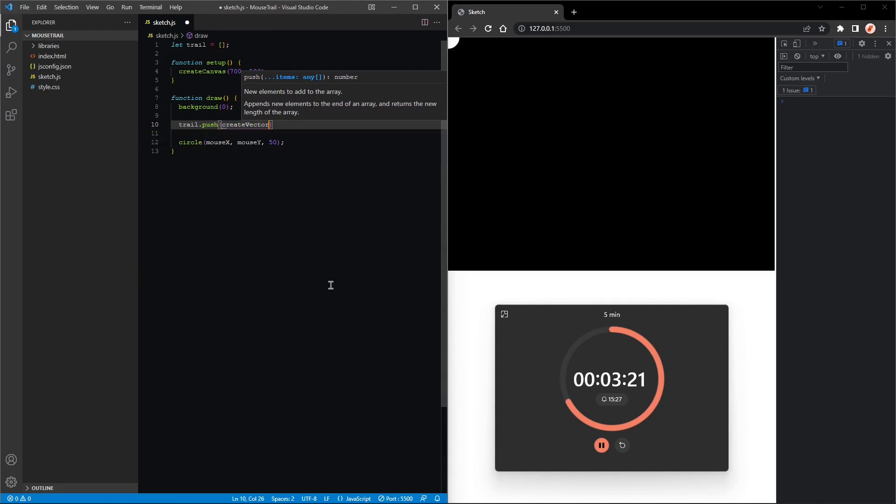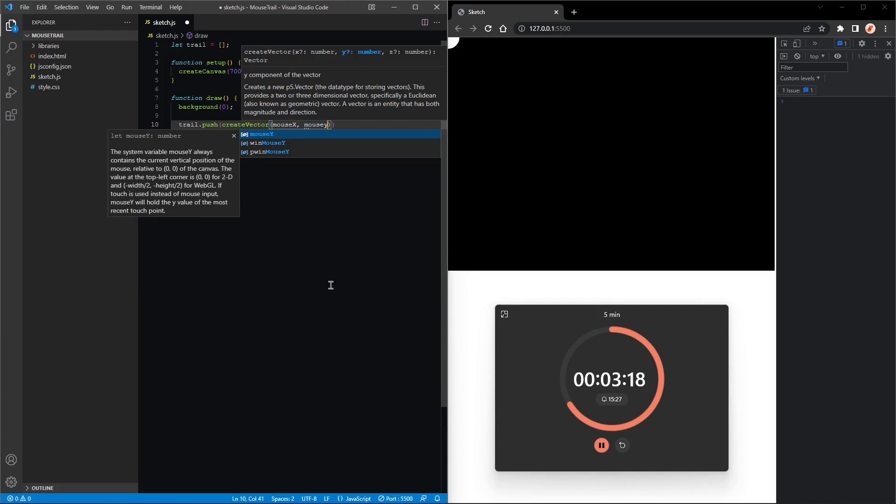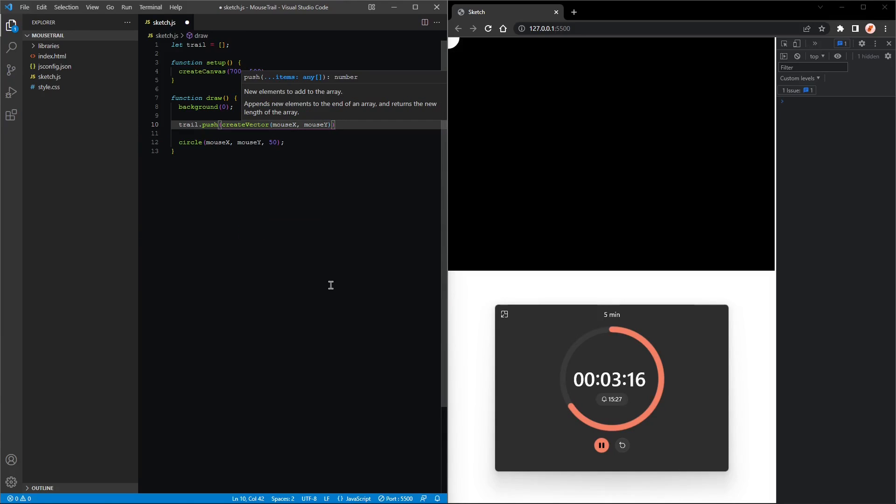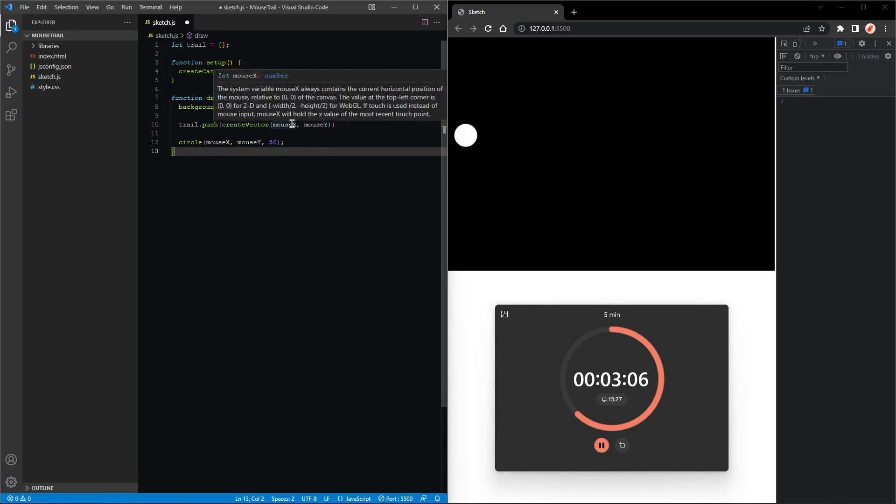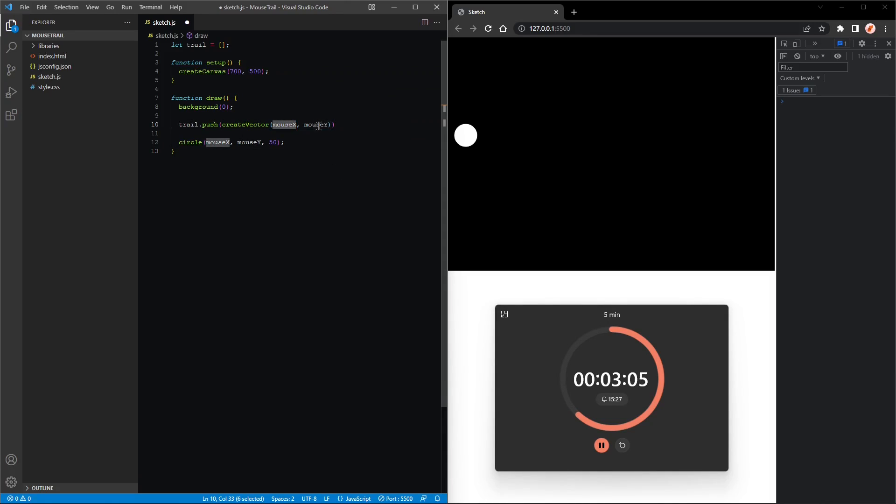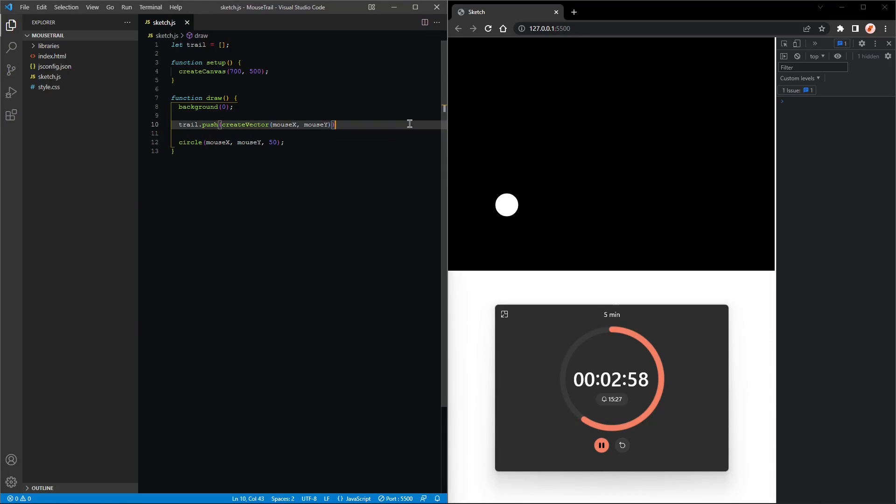And a vector is a point in any dimension, in our case two dimensions because we provided two parameters. Great, so that works. There aren't any errors in the console, but we have to use trail.